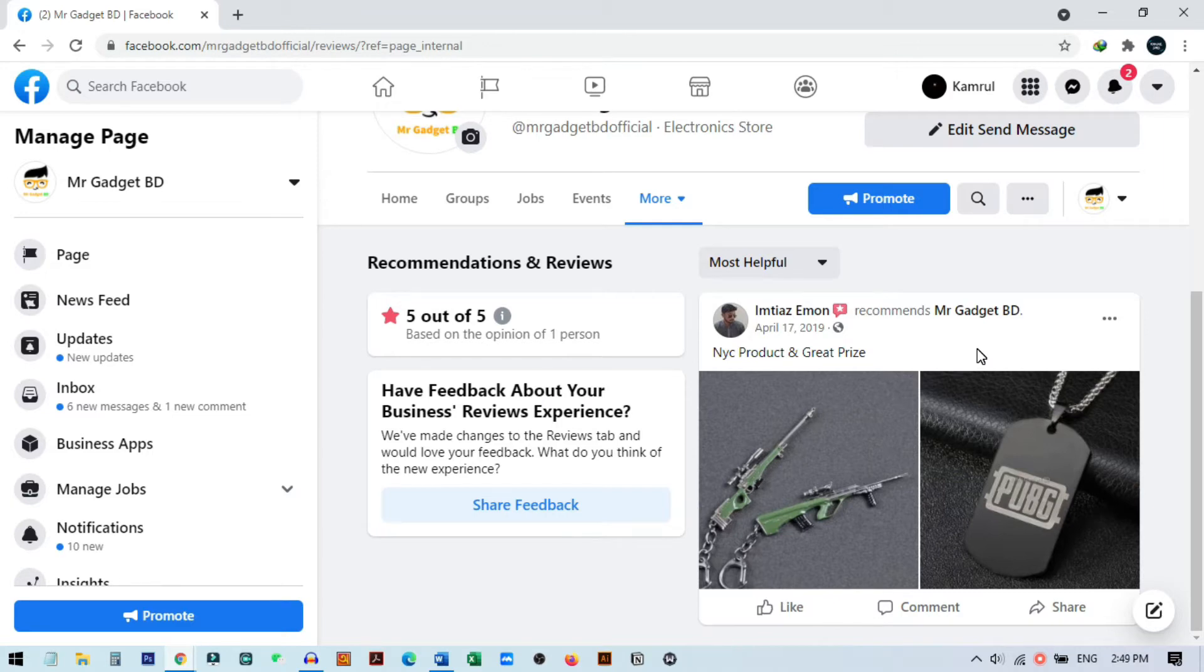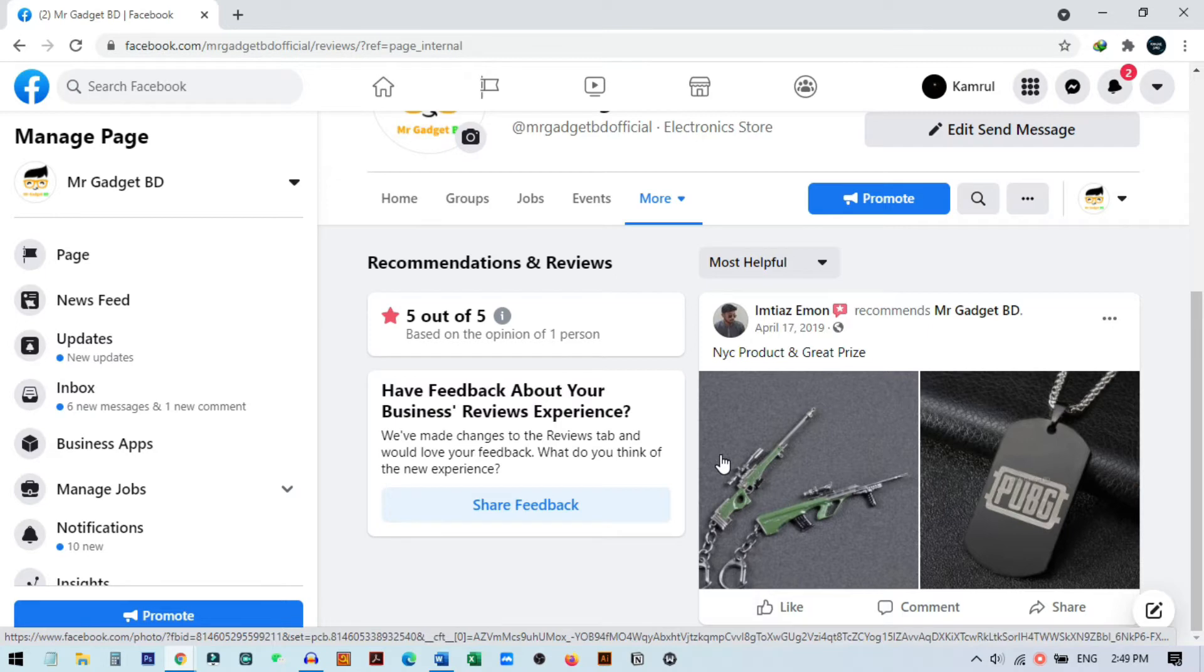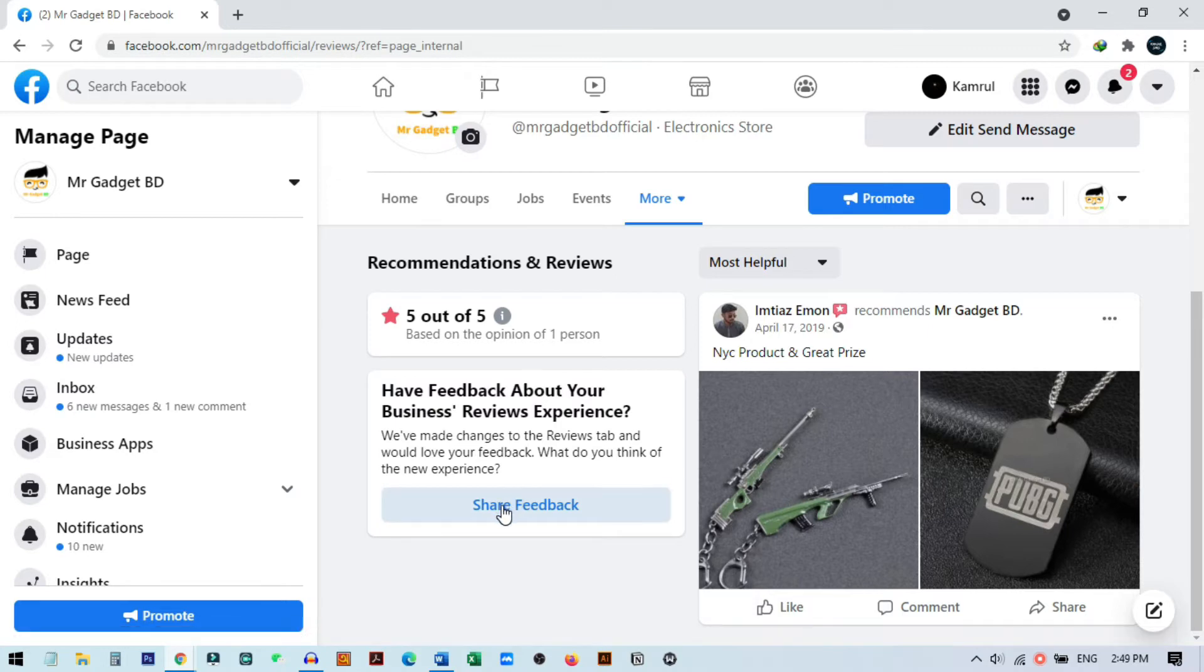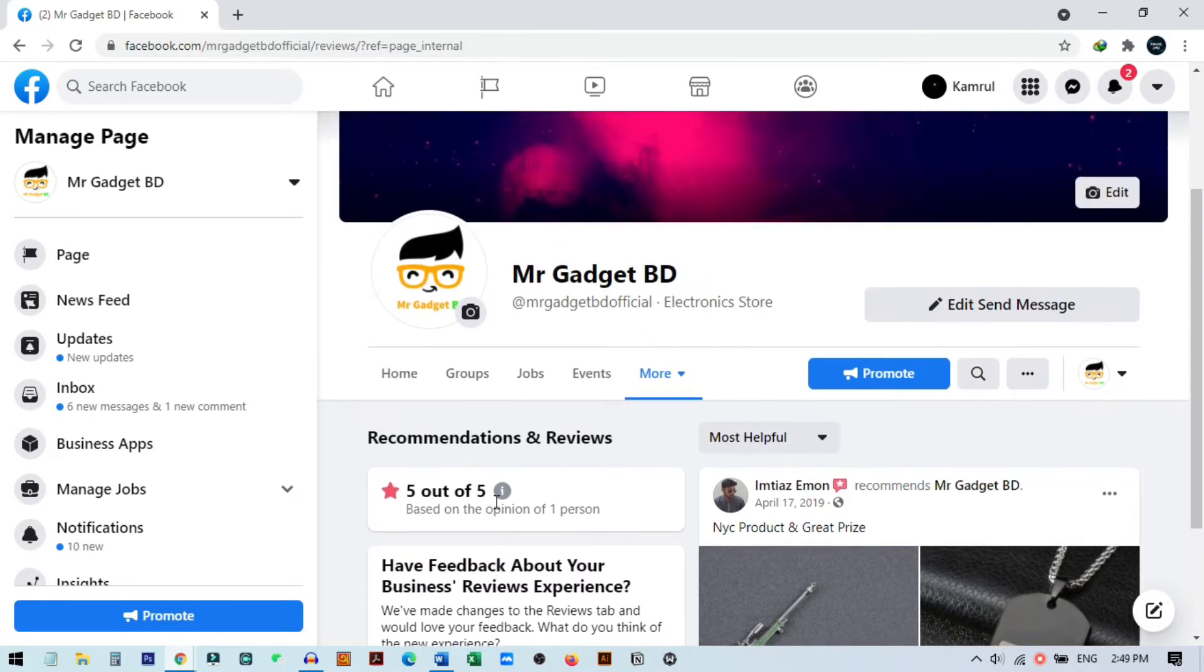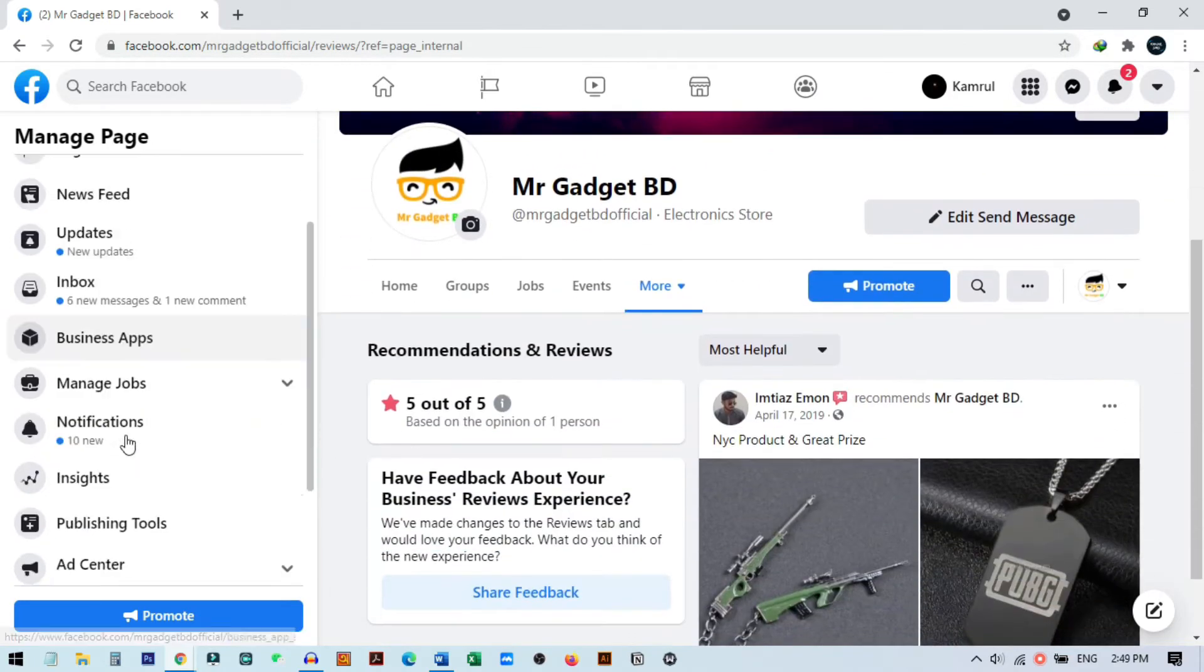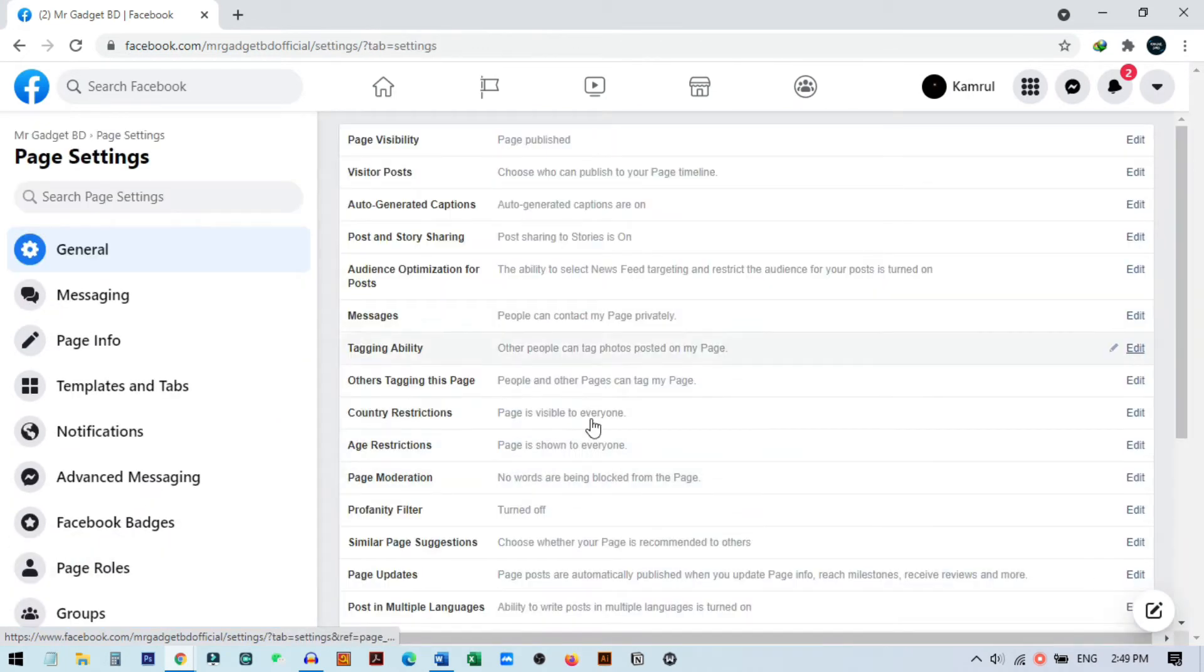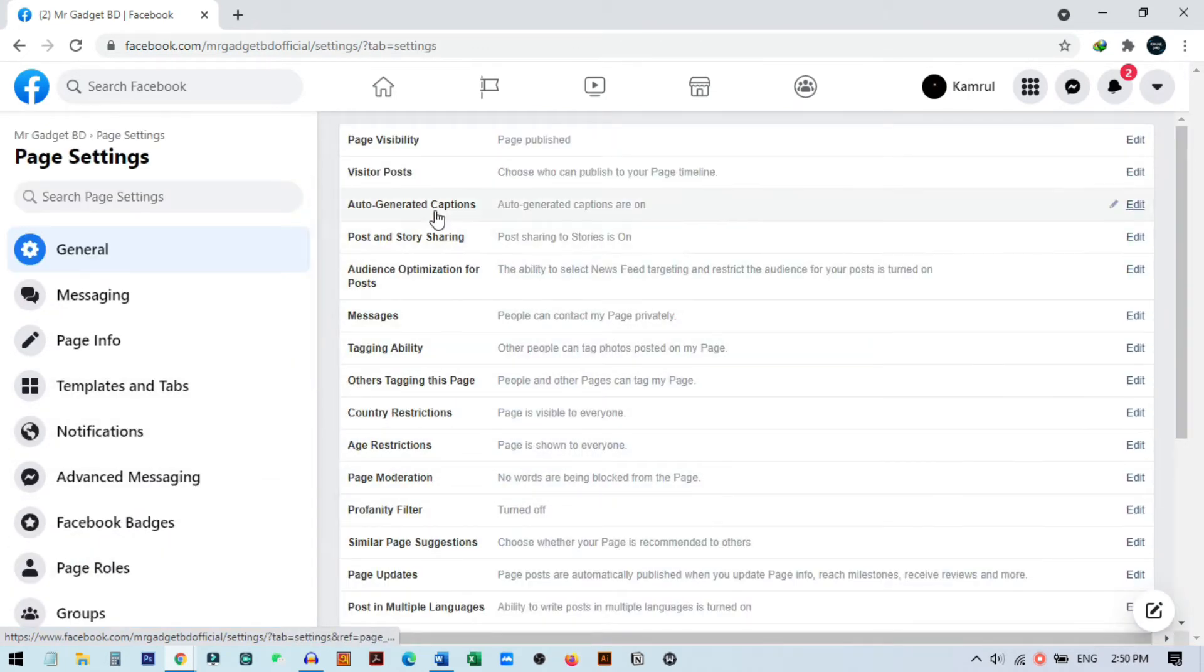I want that no one can in future review my page, or they cannot show this review to public. I don't want this review shown to other public and also this review share option will be disabled. What you need to do is open your Facebook page and from here you need to go to this setting option. Once you go here, you can just disable this option.